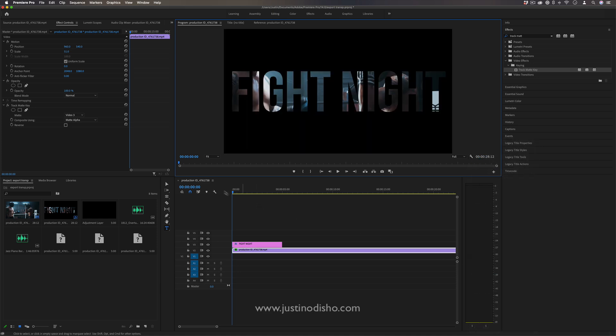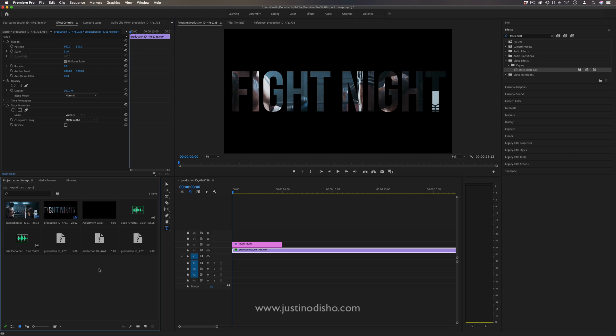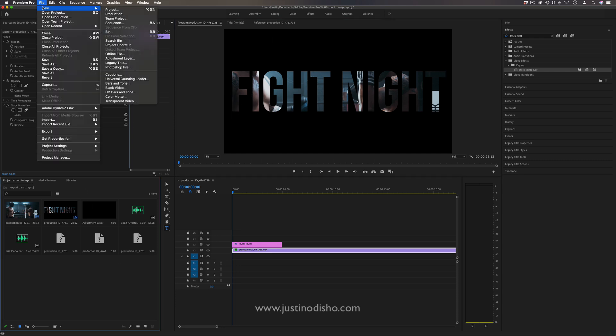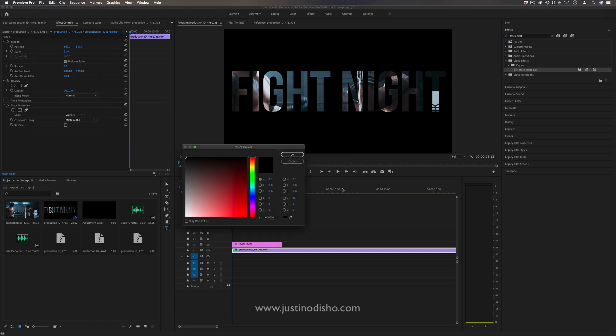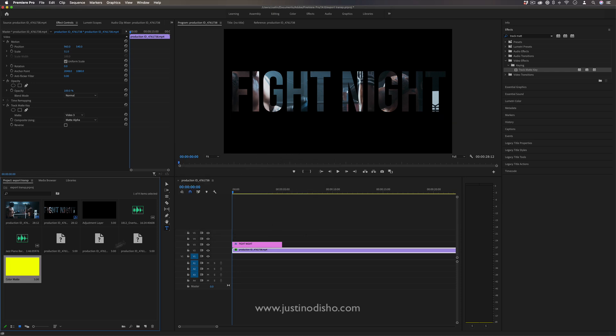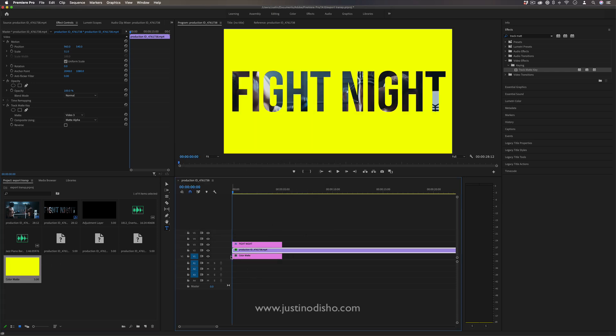Now we're going to add our own custom color in the background. If we go to File, New, Color Matte, I can click OK and create whatever color background matte I want. I'll choose this bright yellow color—I think it looks nice with the blue footage—and use that as the background color.